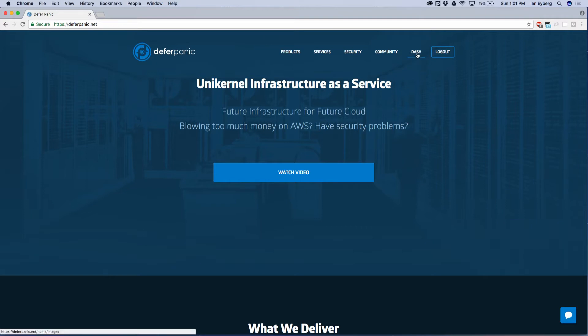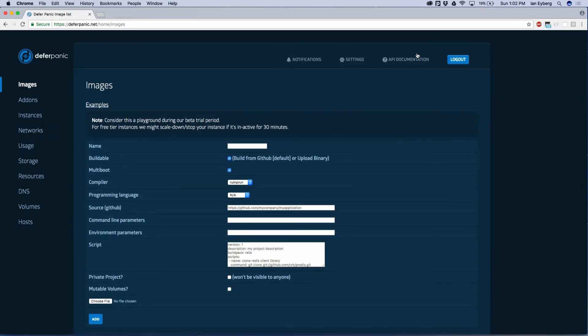If you have an account, go ahead and log into the dashboard. Click on dash. There we go.